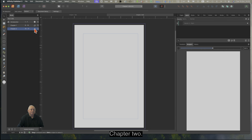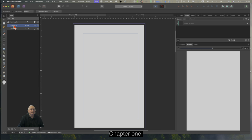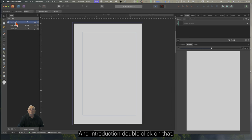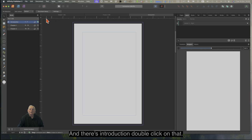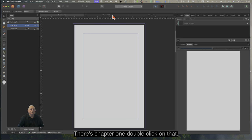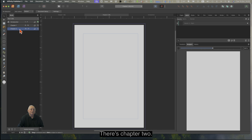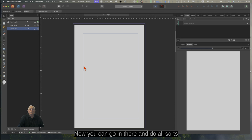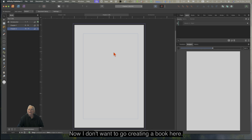But there's Chapter 2, Chapter 1, and Introduction. Double-click on Introduction and there's Introduction. Double-click on Chapter 1 and there's Chapter 1. Double-click on Chapter 2 and there's Chapter 2. You can go in there and do all sorts of things.